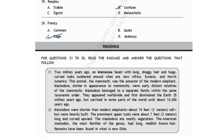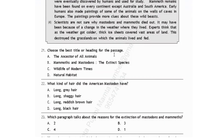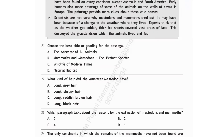Now let's go to the second section: Reading. You have to read the passage carefully and answer the questions. This is the easiest part because everything will be given in the passage. For questions 21 to 25, read the passage and answer the questions that follow. The first question asks for the best title — this passage is about mammoths and mastodons, the extinct species. Option B.